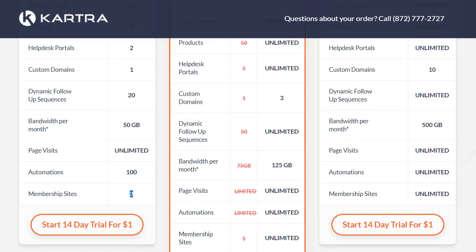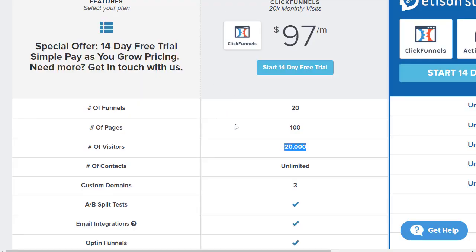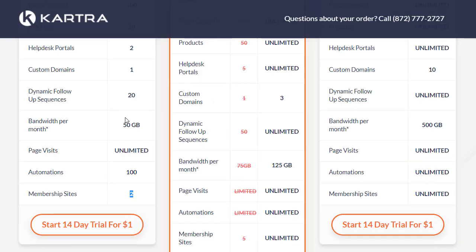Membership sites are somewhat limited with ClickFunnels — they aren't fully included in the funnels and pages count. If you wanted to do a ton of membership sites, ClickFunnels might still work, but overall the Kartra membership site area is probably a little better. If there's one thing ClickFunnels could improve upon, it would be their membership site area — the designs and integrations. They're not bad, but they could definitely use some work.